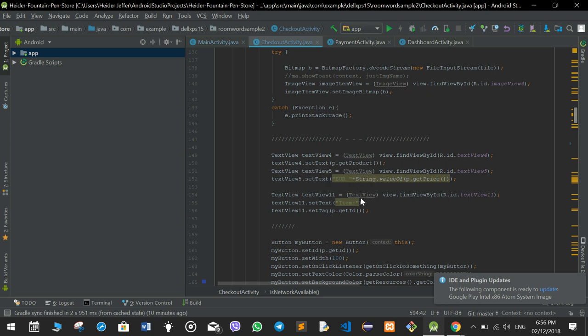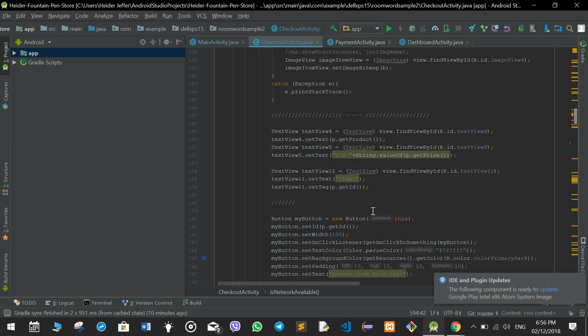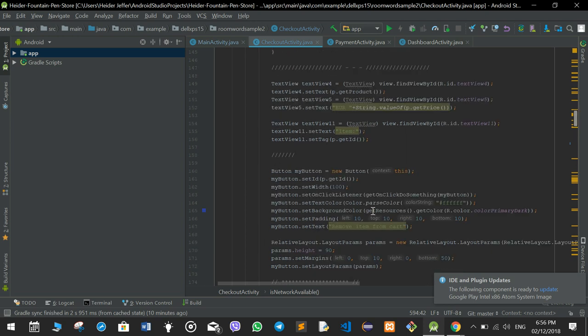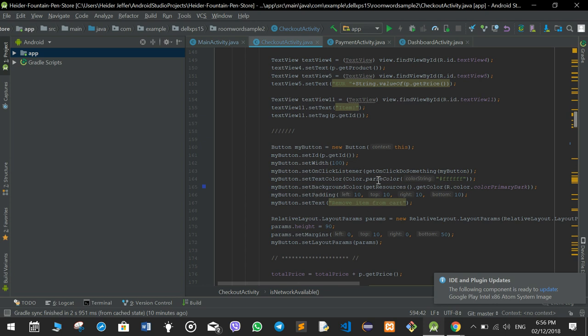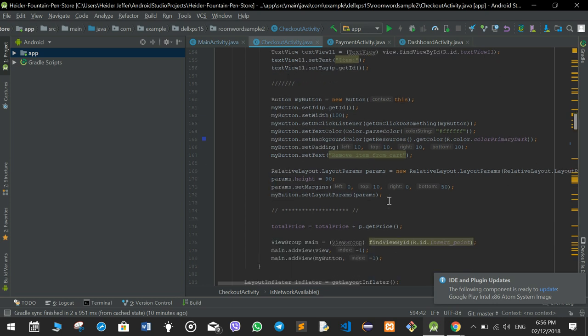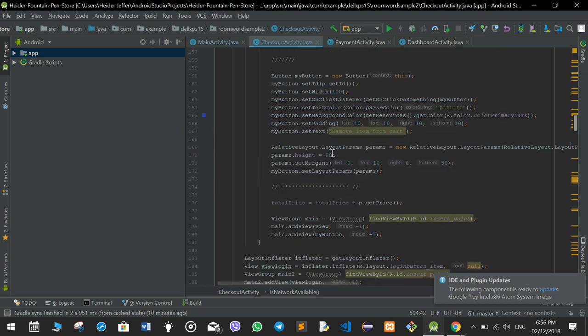The details displayed include the price, the item ID, item name, and the images. Then there is also some colouring and other styling applied.